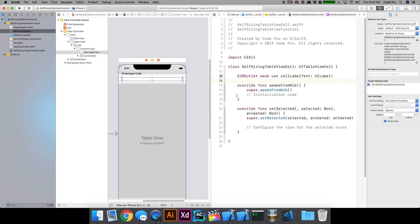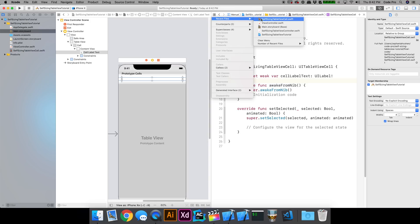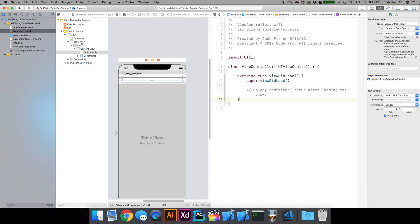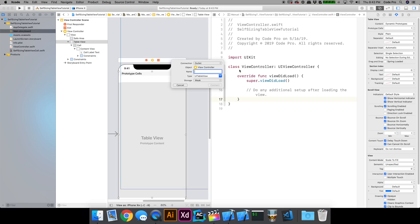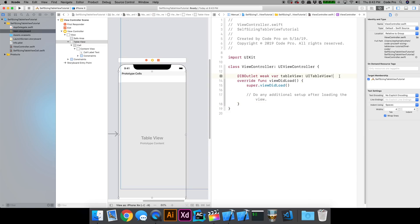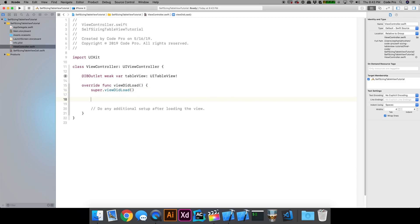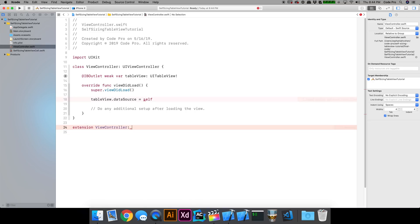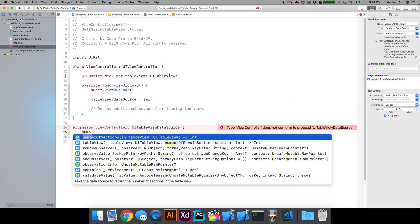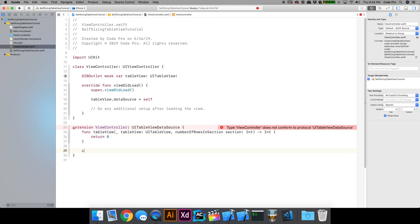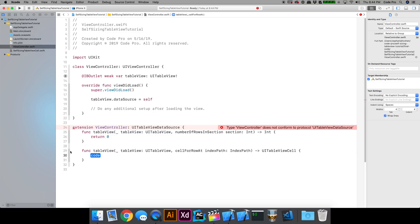Now let's hook up our TableView to our view controller. Keep the assistant editor open, get the view controller on one side and interface builder on the other. Select the TableView, control-click and drag to create a new IB outlet — we'll call it 'tableView' and hit connect. Now we can start implementing the TableViewDataSource. In viewDidLoad, set tableView.dataSource to self, then make an extension on the view controller conforming to the TableViewDataSource protocol. We'll implement the two required methods: numberOfRowsInSection and cellForRowAtIndexPath.